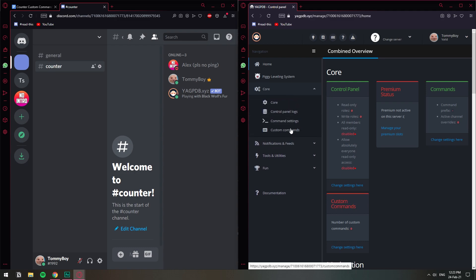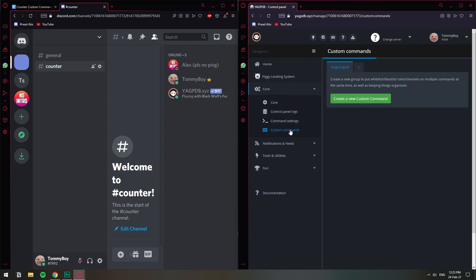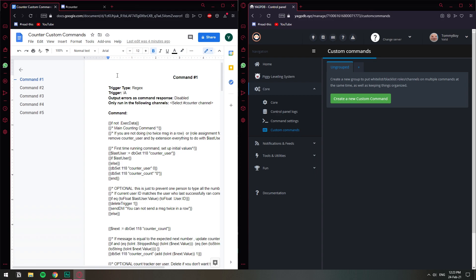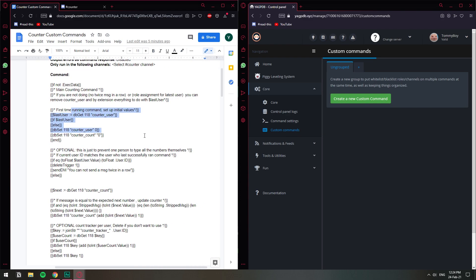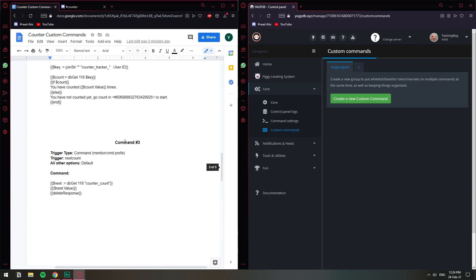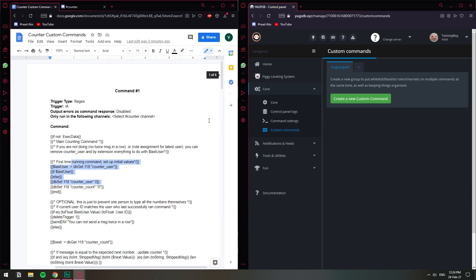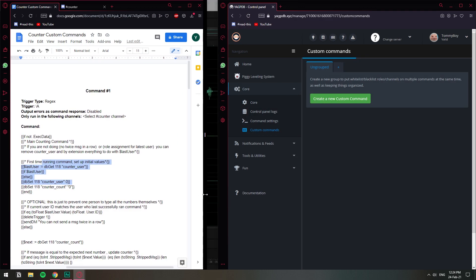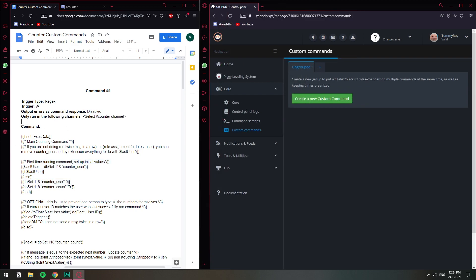Let's go to Core and then Custom Commands. This is going to seem a little complicated but if you follow step by step you won't get lost. The commands we're going to create are all included in a document that I've also shared in the description of this video. We're going to create five commands, and they all have some code — some are shorter, some are longer, but don't worry about that. So here on the YAGPDB dashboard we're going to create five commands.